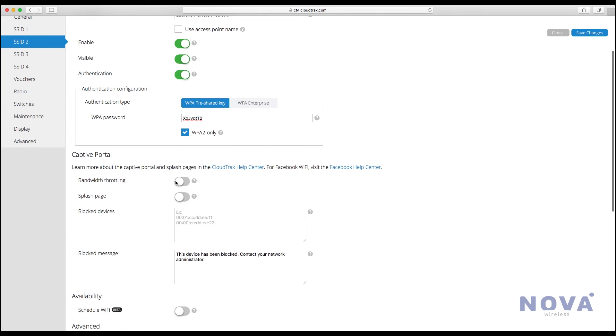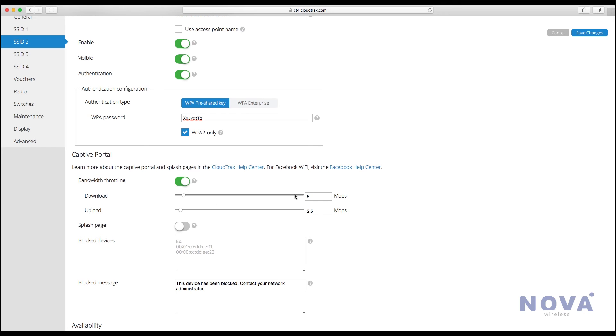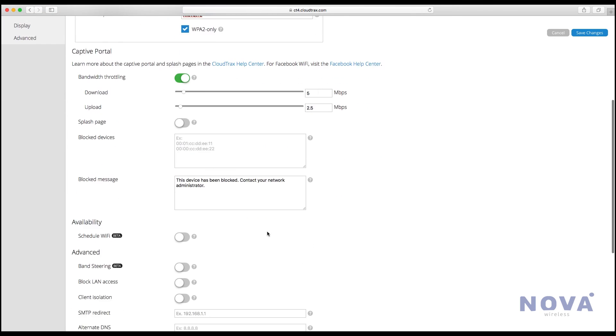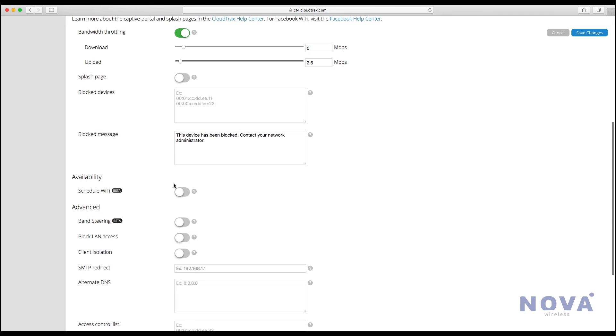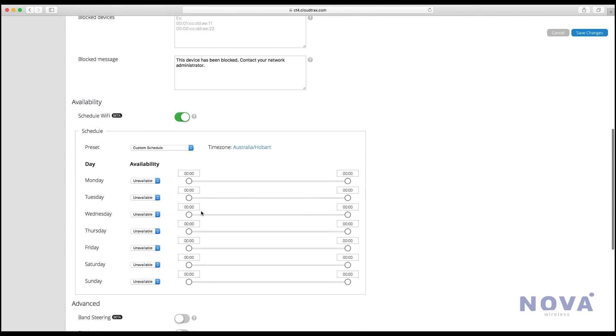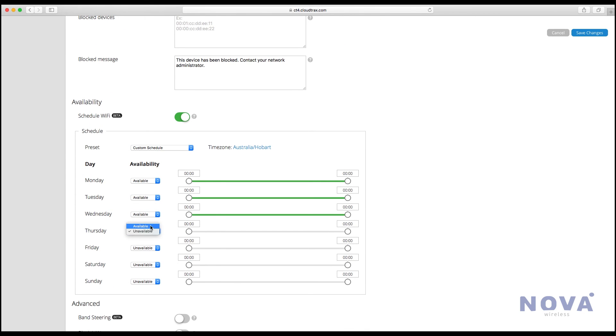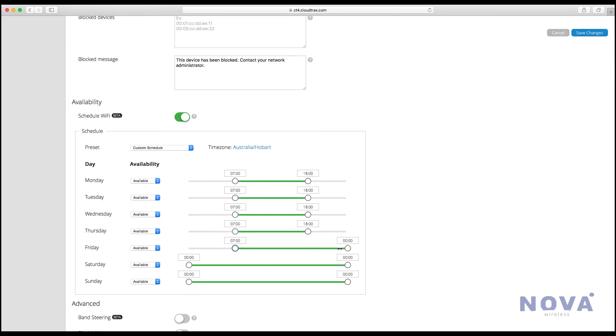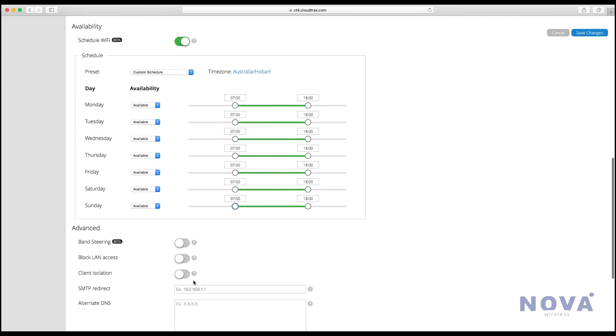Go down to bandwidth throttling and turn that on. This will limit people's download speeds to stop them from downloading large files. Go down to availability and turn on Schedule Wi-Fi. This is a great tool for turning your Wi-Fi on and off automatically. In this example, we'll turn it on from business hours of 7 till 6, but you can set this however you like.